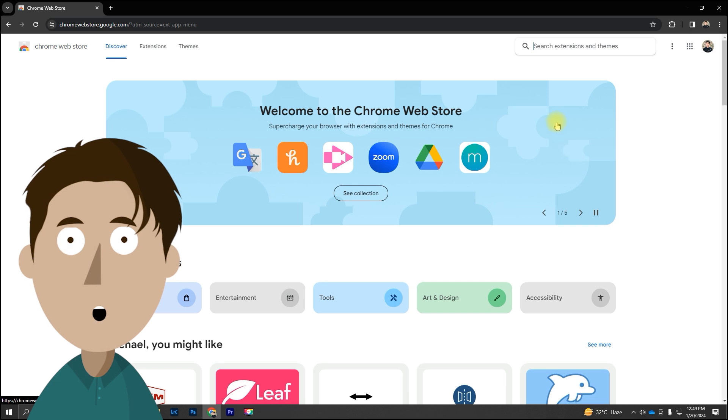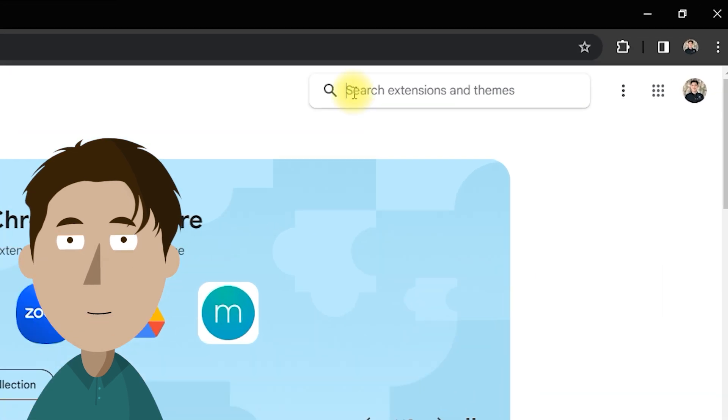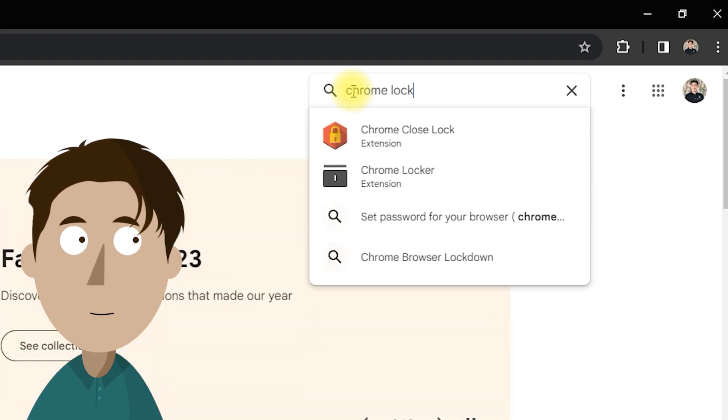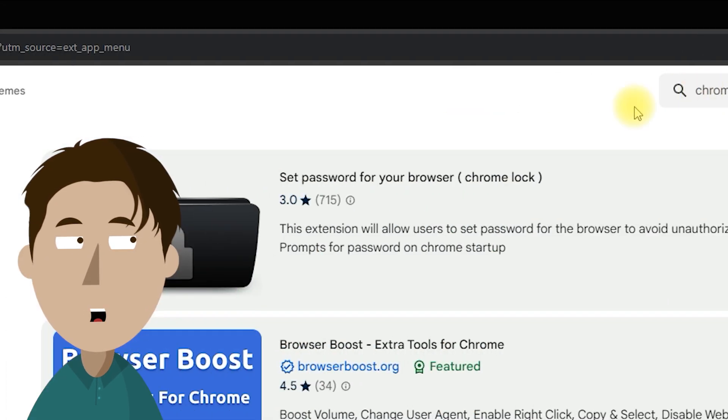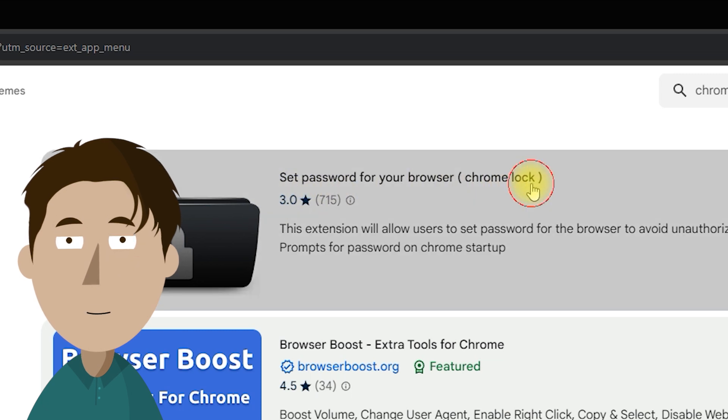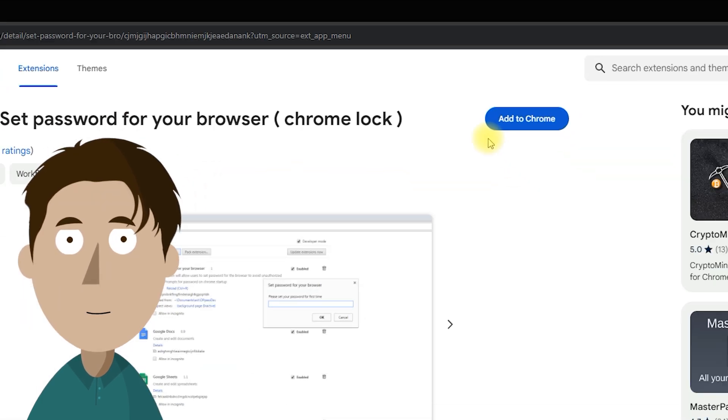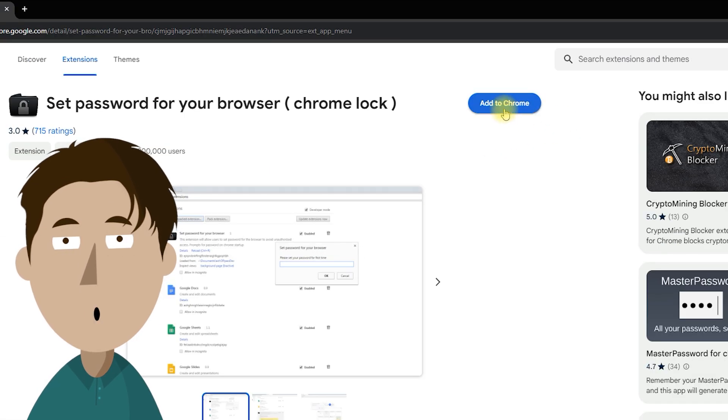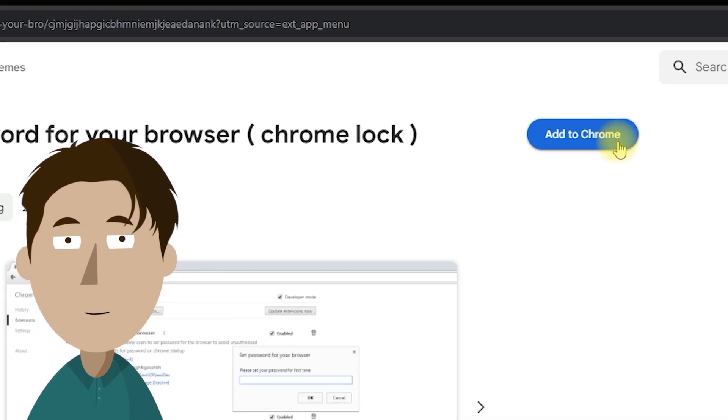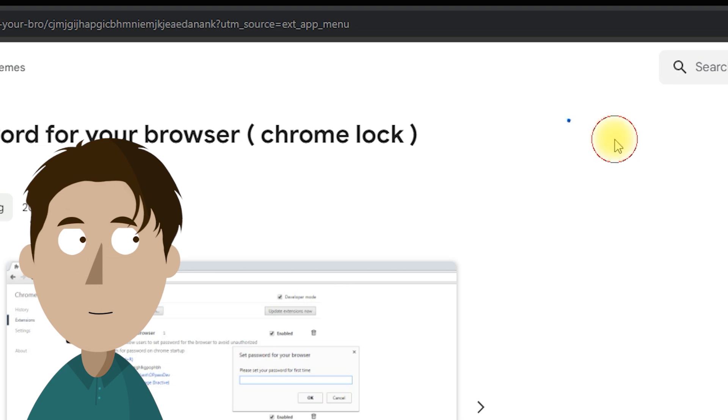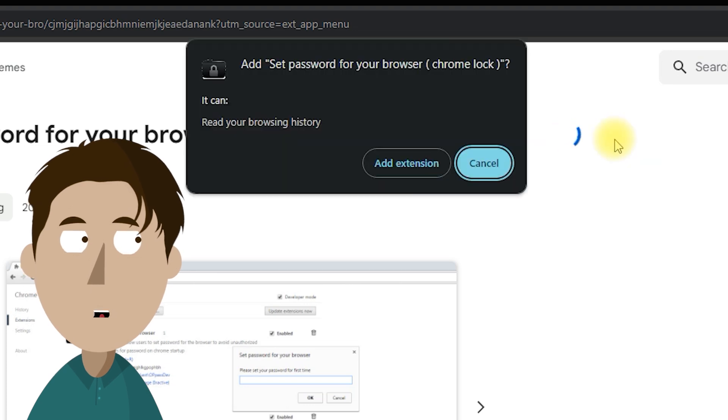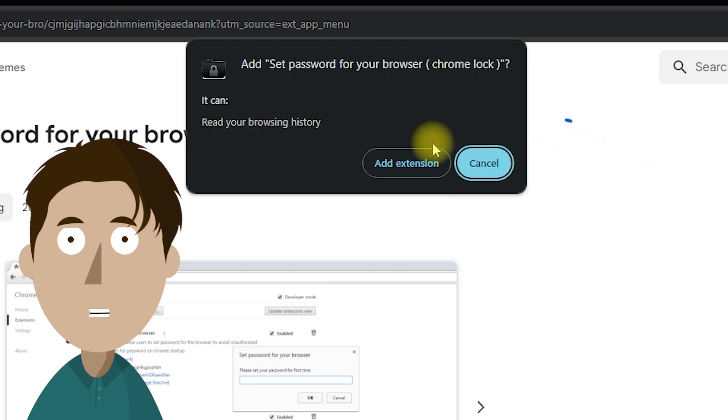Once you're in the Chrome Web Store, use the search bar to look for Chrome Lock. Find the Chrome Lock extension, select it, and click Add to Chrome. Don't forget to click Add Extension to complete the installation.